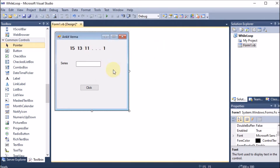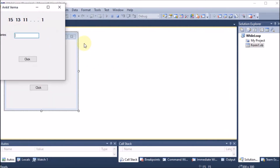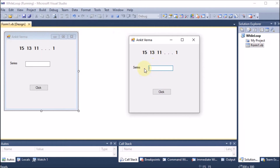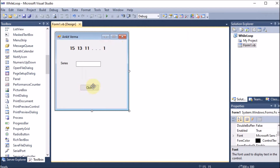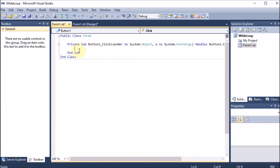Now we want to use the while loop. If we run the project, the output window will come up with the text box where the series will be printed on the click of the button. So the coding should be behind the button. We close the project, go back, and double-click the button to open its code. We know that for, while, and do-while are the looping structures — here we are applying the while loop.